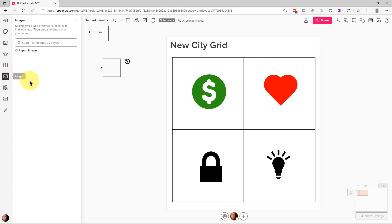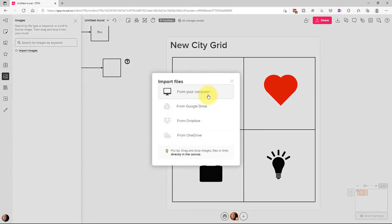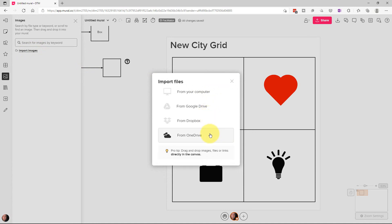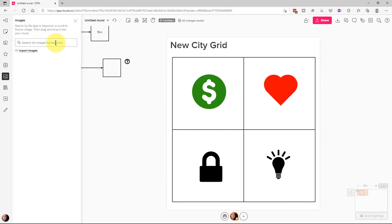Now, the next segment that we're going to go to is the images segment. And we can import images here from our local hard drive or from Google Drive, Dropbox or OneDrive. Or what we can do is we can actually search. They have some images available here. And so if we go on here and type the word ocean, for example, it will give us all these pictures of oceans.